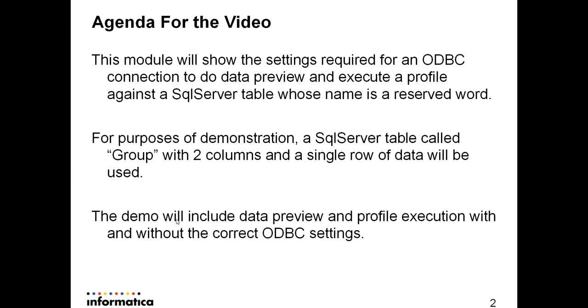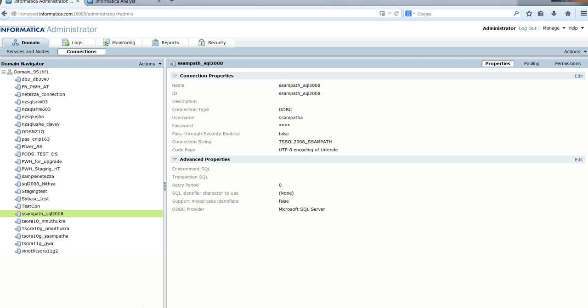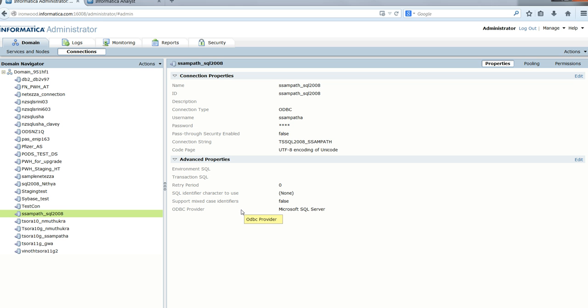Now on to the demo. On the screen we see the connections tab of the admin console with a SQL Server ODBC connection highlighted. In the advanced properties, the values are set to the default values.